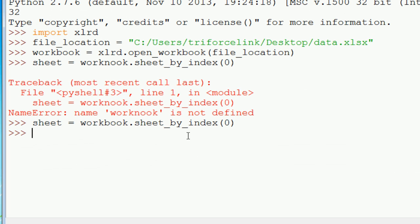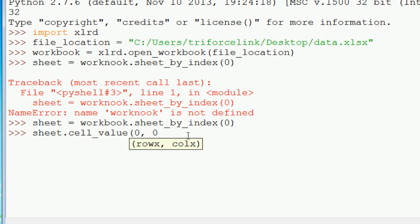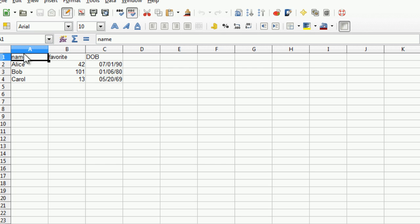So let's read out the very first value, which is going to be sheet.cell_value. First we pass in the row, row zero. And then we pass the column, also column zero. And we get back name. And that is indeed the very first value.